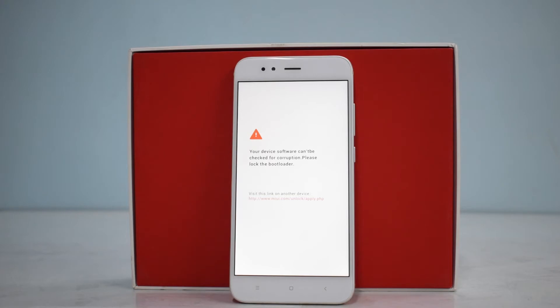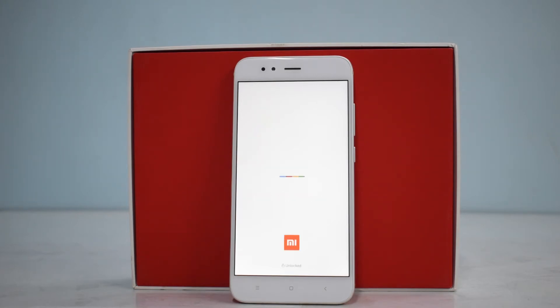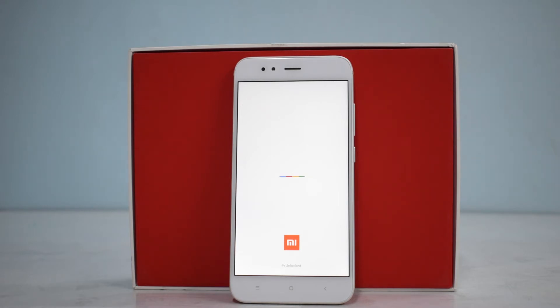The usual LineageOS boot animation is showing. I think they should move to a different boot animation — I find this one pretty minimalistic, which is good, but pretty boring, which is not good. Nonetheless, let's wait for the ROM to boot up and we'll take it from there to see if there are any bugs or not.